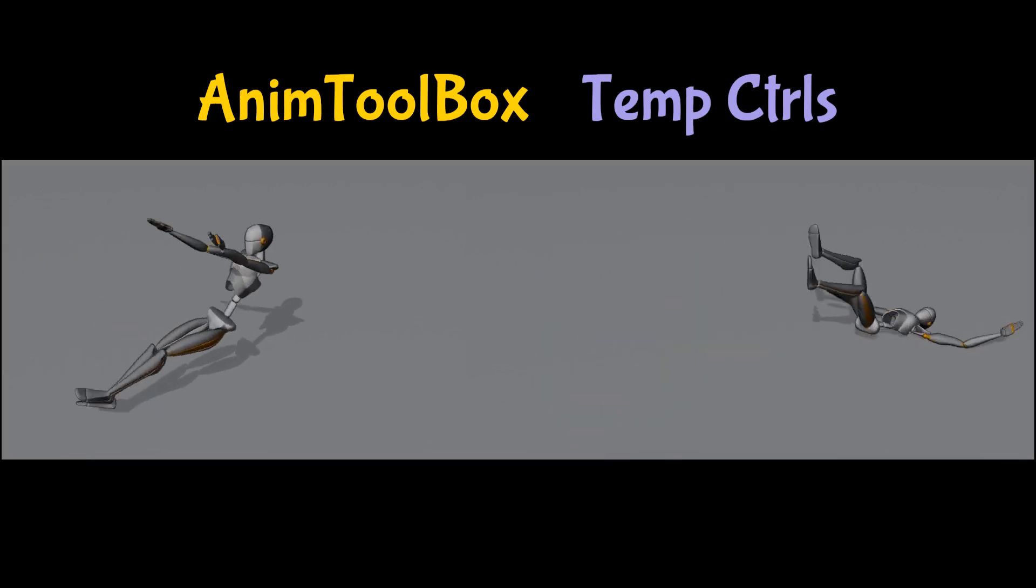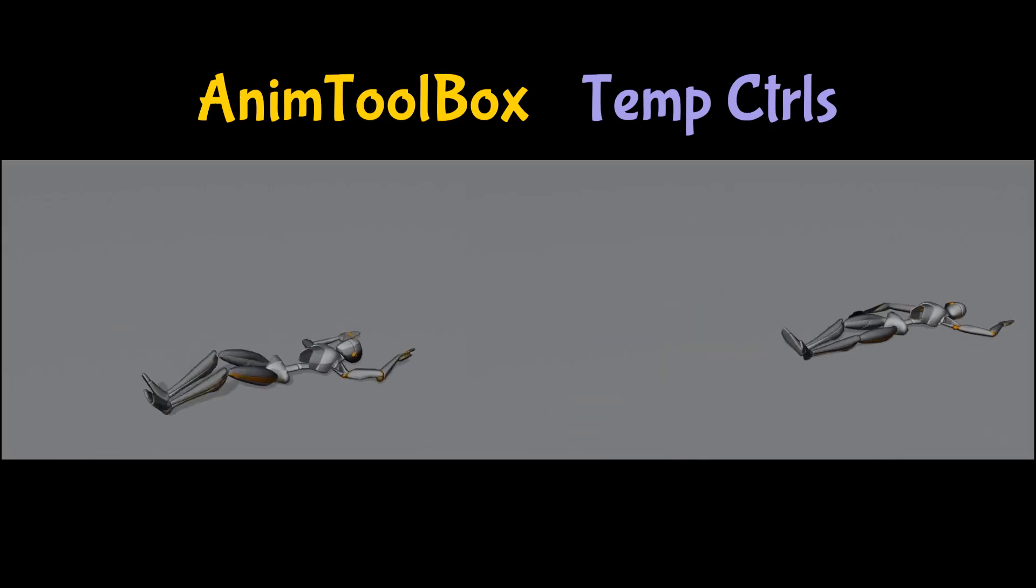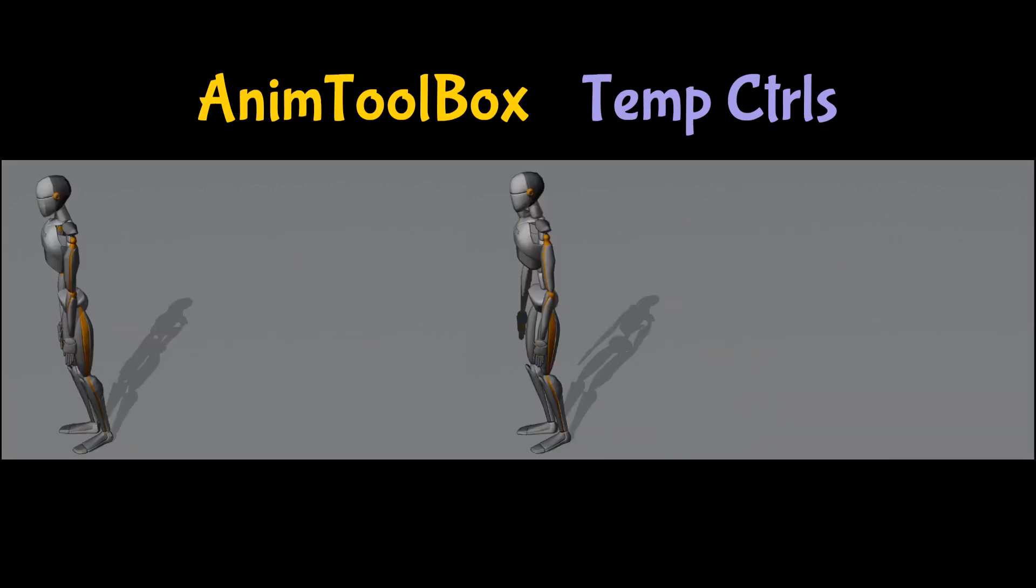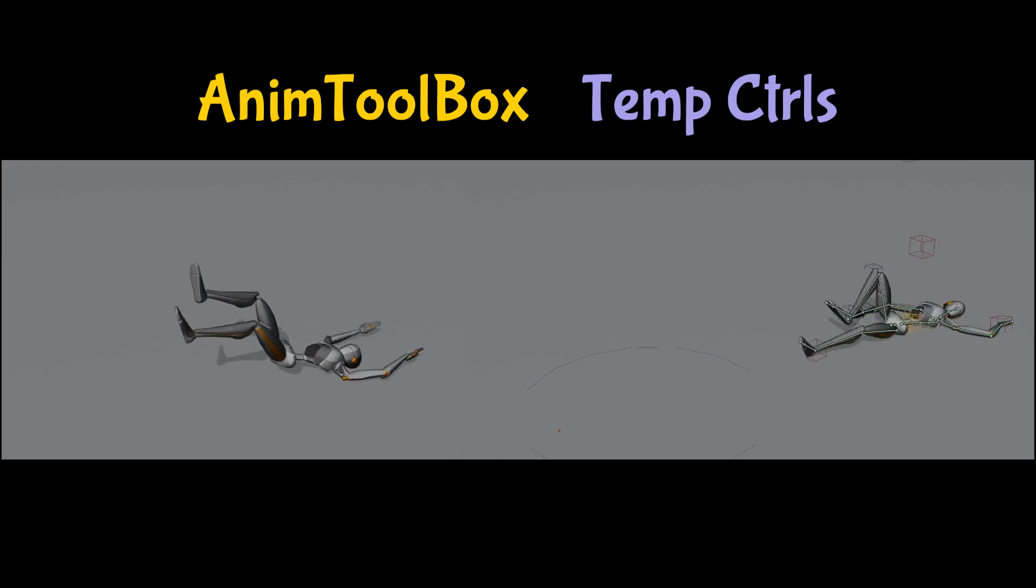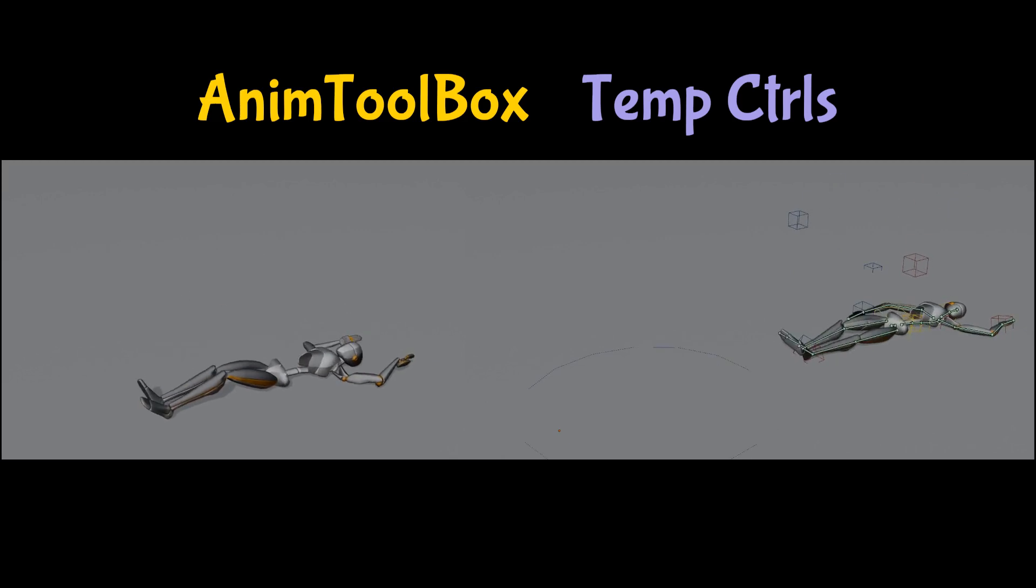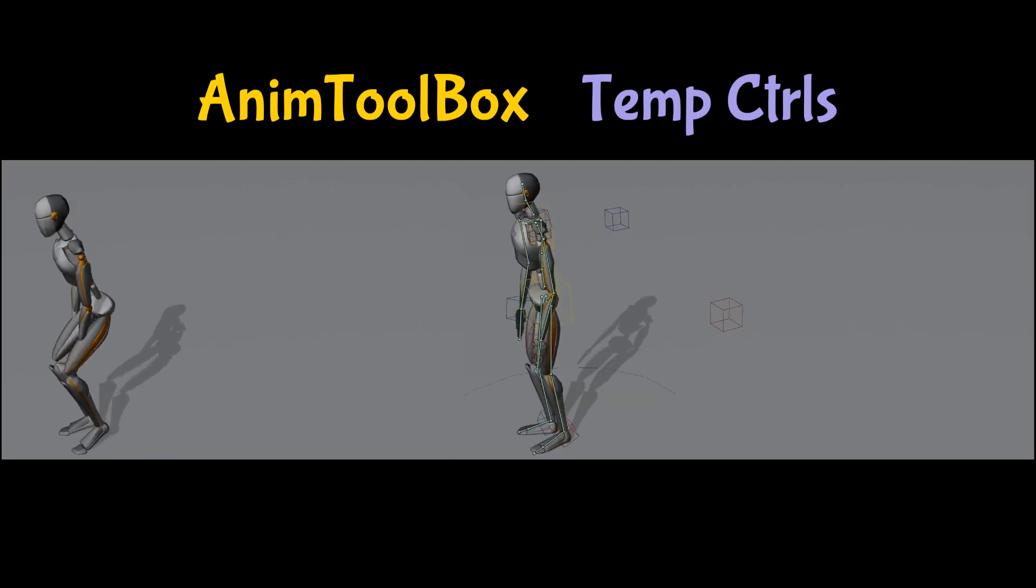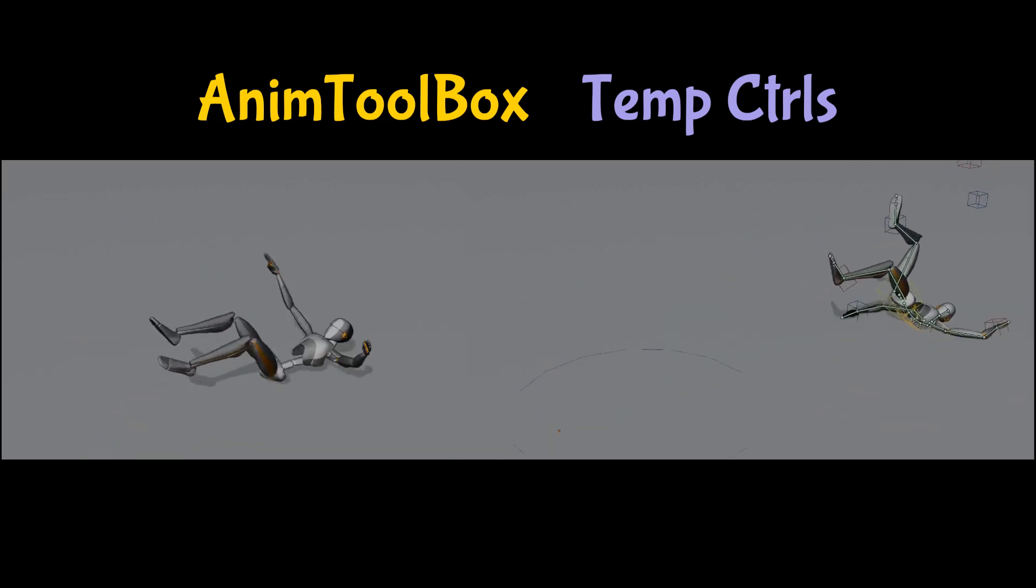Hi guys, in the next video I want to show you how I'm editing raw motion capture data using only AnimToolbox temp controls.